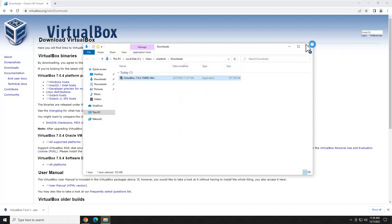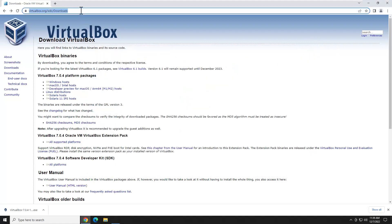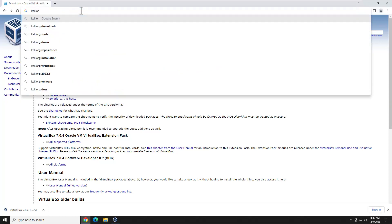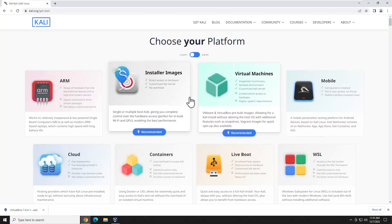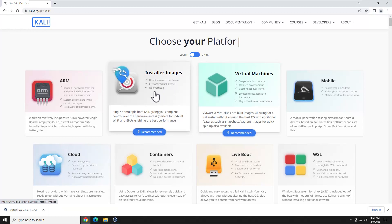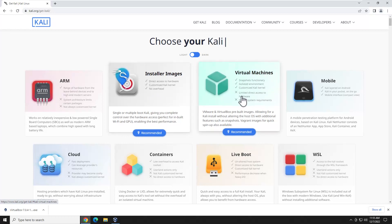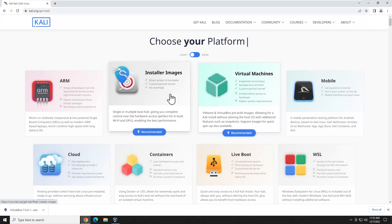Now we're going to move on to getting Kali Linux installed. Let's close out of here and head over to Kali.org. Once the page loads, hit Download. You're given two recommended options. We want the one on the left labeled Installer Images. This is an ISO image that gives us direct access to the hardware — no overhead — and overall much better performance versus the pre-built machine option, which is more tailored for a quick installation. We're going to do this from scratch as if installing on physical hardware.